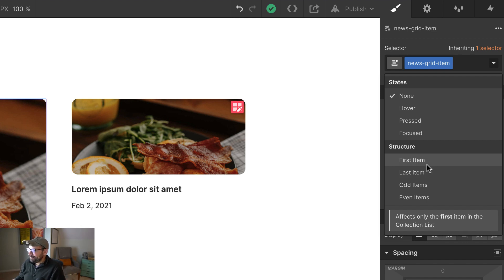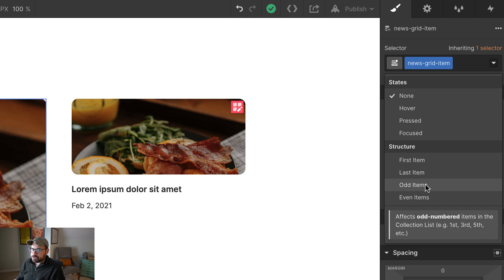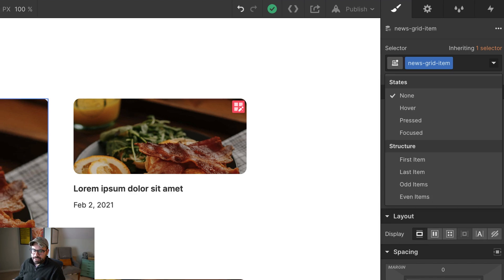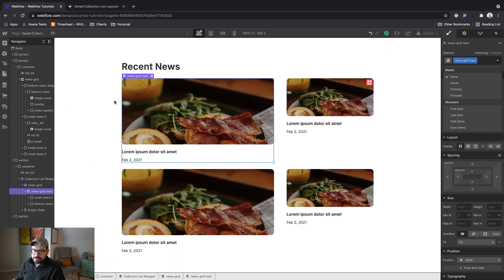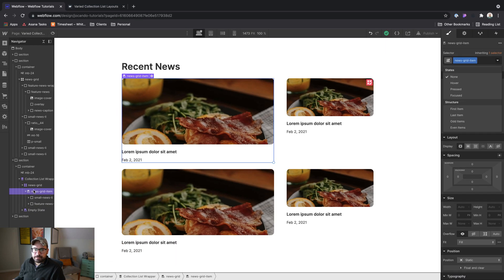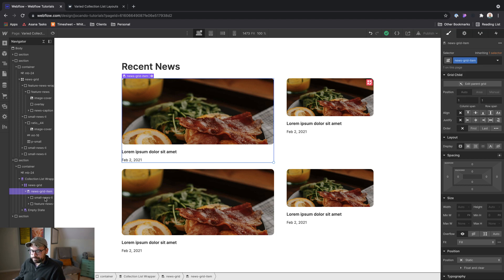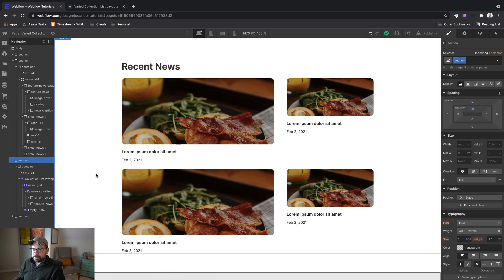But anyways, we've got first item, last item, odd, and even. So those are all nth child things, pseudo selectors. And first item is the one that we're really going to be targeting, but we can only target the news grid item class. So we can't say, oh, first item, and then turn small news list item inside of it off. Still can't do that natively in Webflow. So we're going to add an embed.